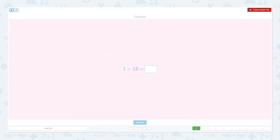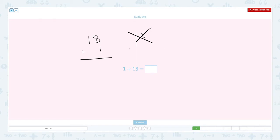Now let's use the standard form. Let me put the big number on top: eighteen plus one. Make sure you do not put one on the left side because this is the tens place. So this is not right — we have to make sure we put one in the ones place. Eight plus one equals nine, and one comes down. Nineteen. So one plus eighteen equals nineteen.